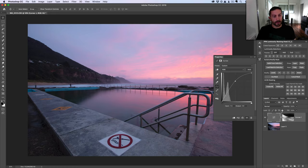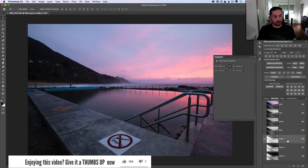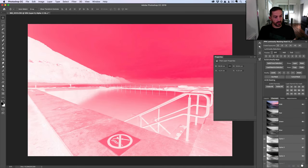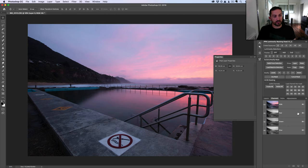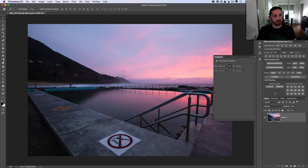We can now adjust the curve after the fact however we want. So that's the gist of how we can create 16-bit luminosity masks. It's quite convoluted — I actually started this recording about four times because I kept getting muddled up and forgetting exactly what to select in the Calculations menu. Let me delete these channels and show you a really quick way to do all of this.